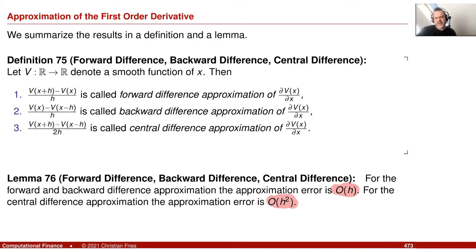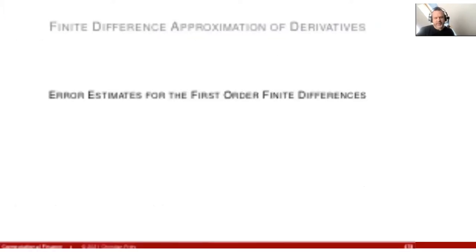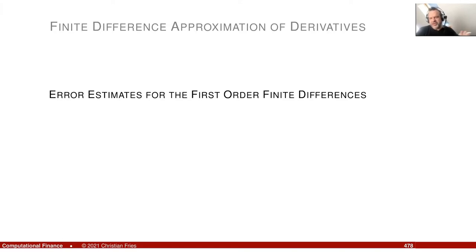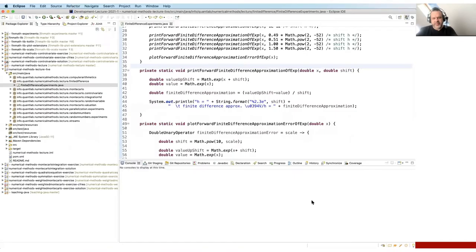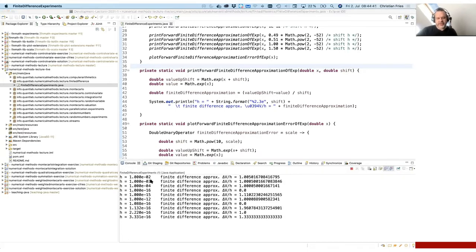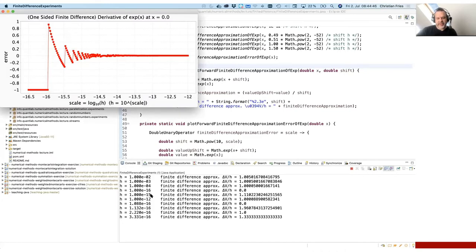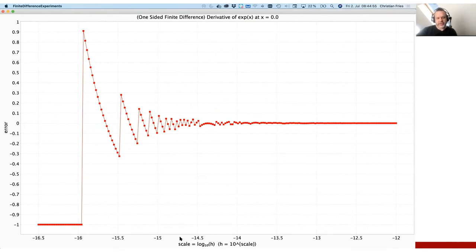This lemma suggested that we should make h as small as possible. What I'd like to do today is talk a little bit about the error estimates for the first-order finite difference. As a mathematician, you might think you already know the error estimates — the error is order h, done. But then we implemented this in the computer, and if we try different shift sizes, we see that there is a strange effect: for some very small shift sizes, we get very large errors. If we plot the dependence of the error on the shift size on a log scale, we see that for very small shift sizes, we get oscillations, instabilities, and finally completely wrong results.